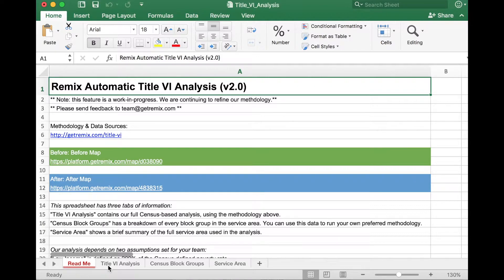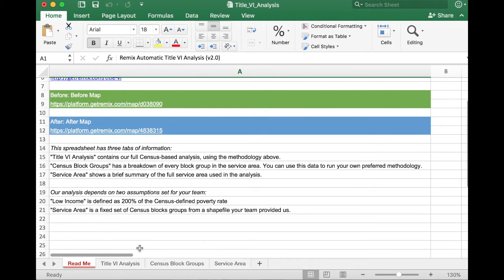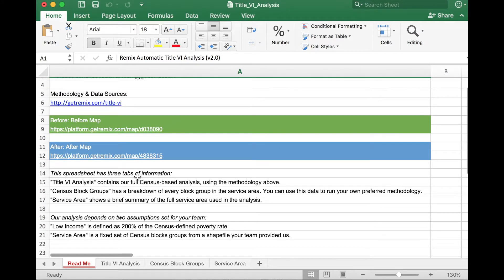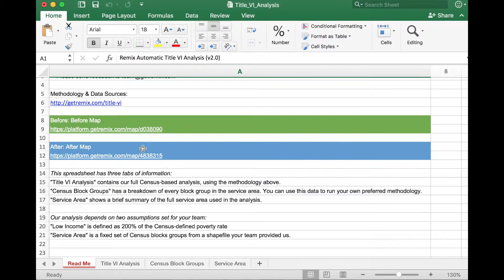This file has four different tabs: Readme, Title VI Analysis, Census Block Groups, and Service Area. The Readme tab has some important information, including links to the maps you used to compare your before and after. In the future, if you have this file, you can always click here to go back to the original map used for the before map and the original map used for the after map.